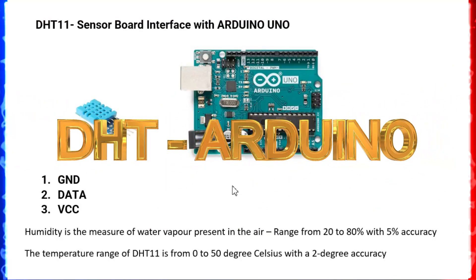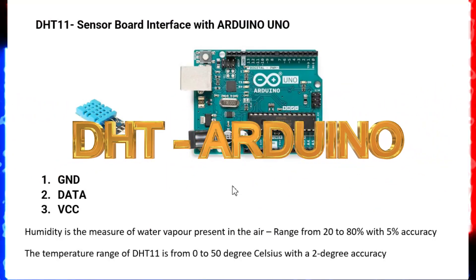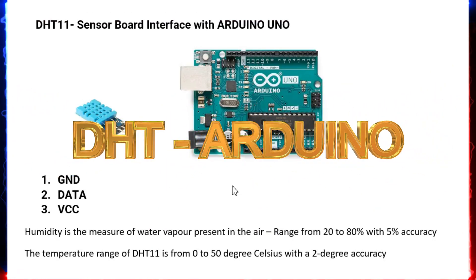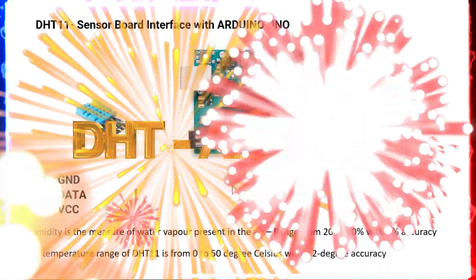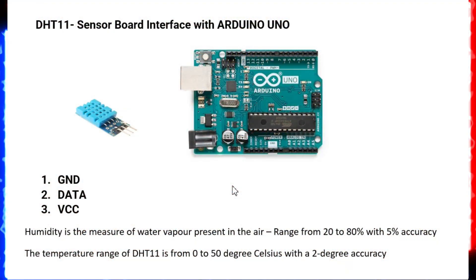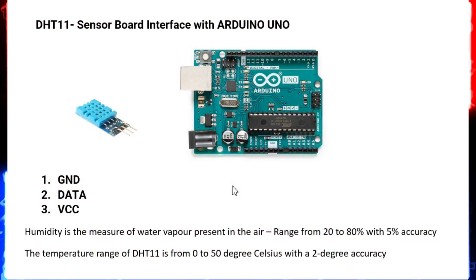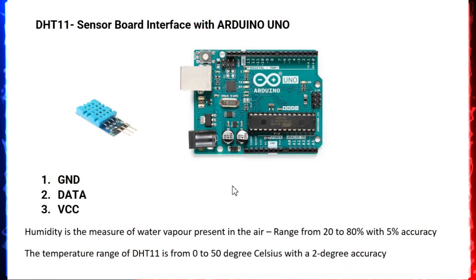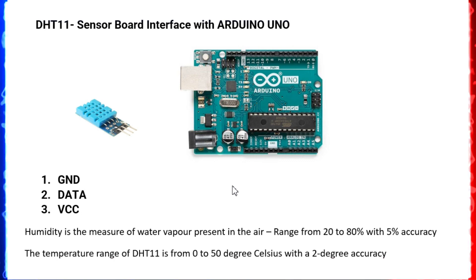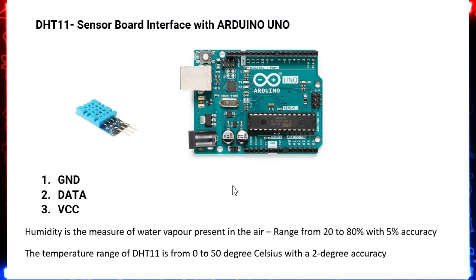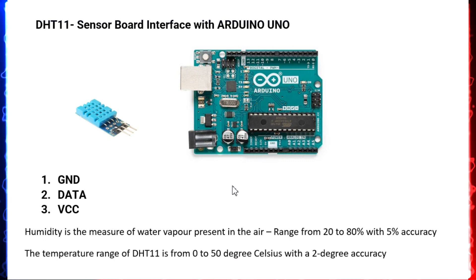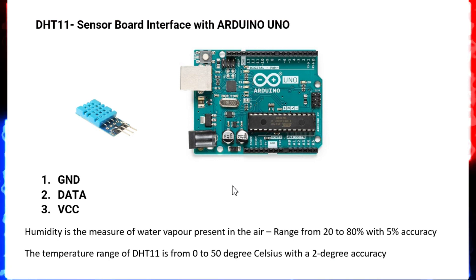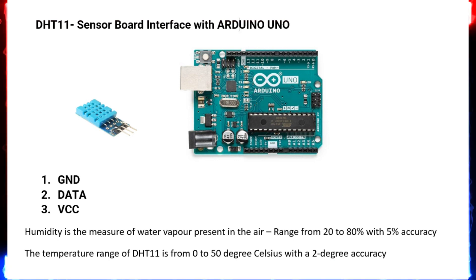Hi friends, welcome to our channel. Today we'll see how to measure humidity and temperature using a digital humidity temperature sensor, the DHT11 sensor daughter board, with Arduino Uno board.